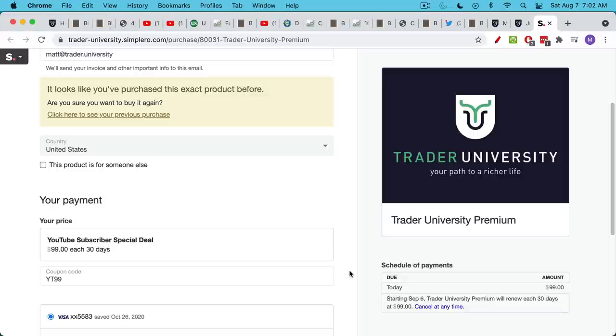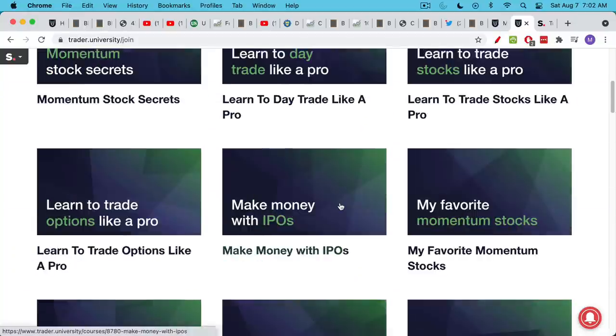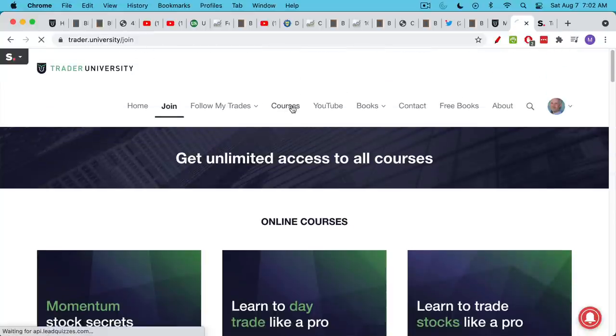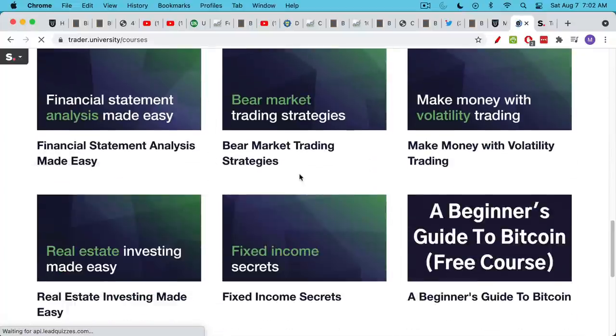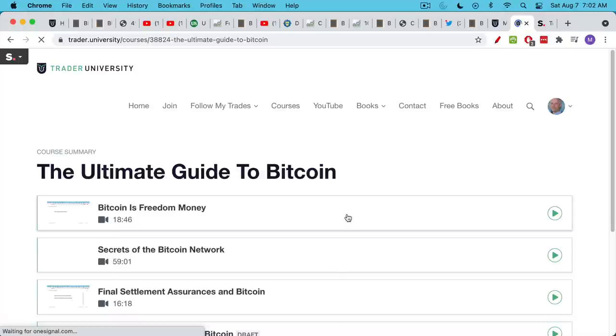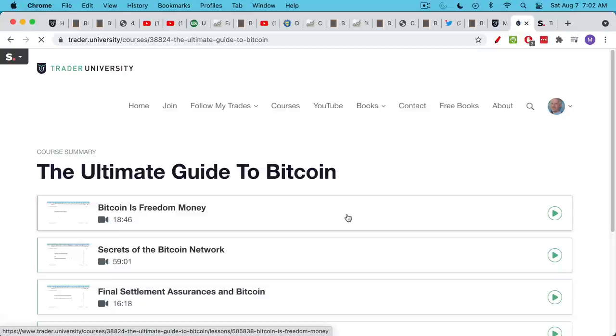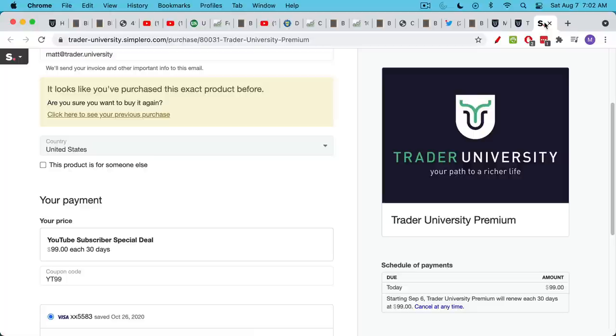There are no long-term contracts or anything like that. You can watch all the videos, make a note of all my long-term investments, cancel before the 30 days is up and you won't be charged again. But if you choose to stick around, I'm constantly adding new lectures. I've especially been adding lectures to my course on Bitcoin called The Ultimate Guide to Bitcoin, where I talk about secrets of the Bitcoin network, final settlement assurances, etc. This will really make you a much better hodler because you'll understand how Bitcoin really works at a very deep and technical level.